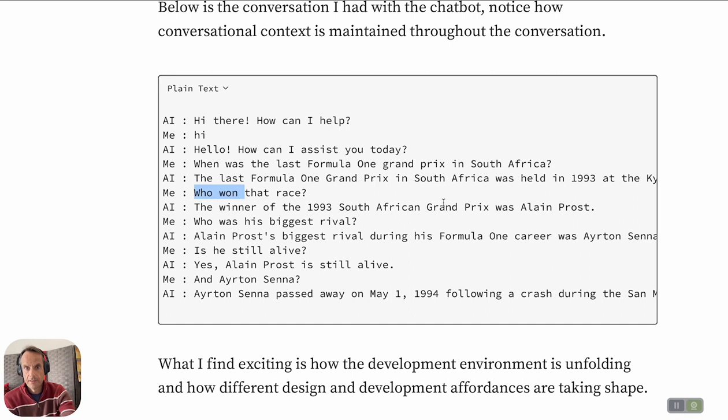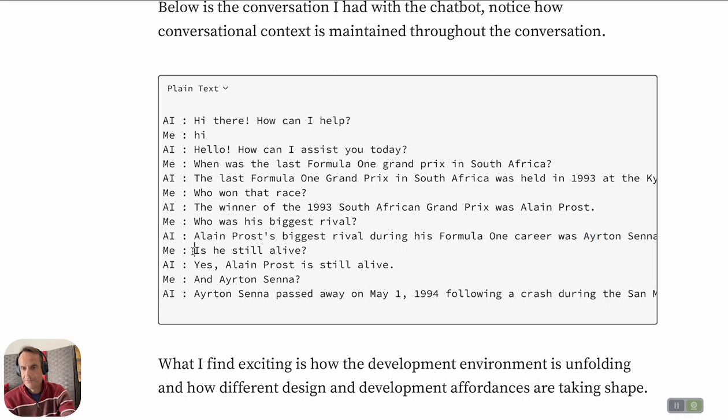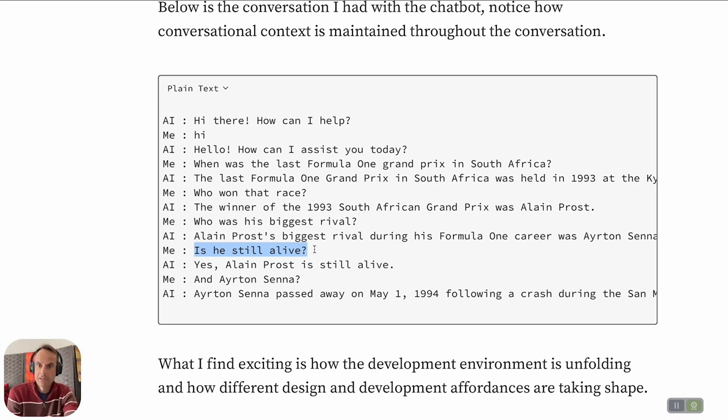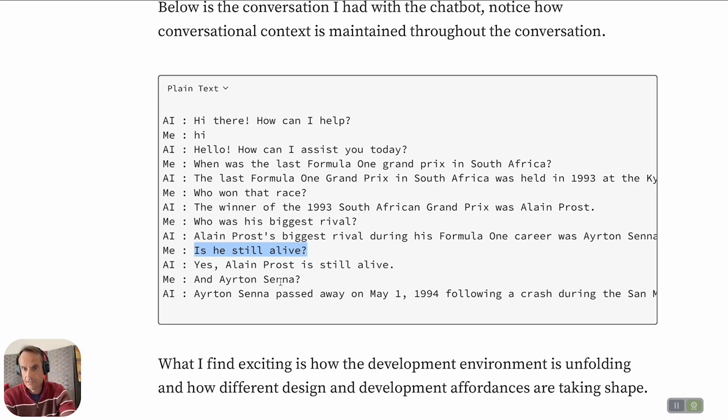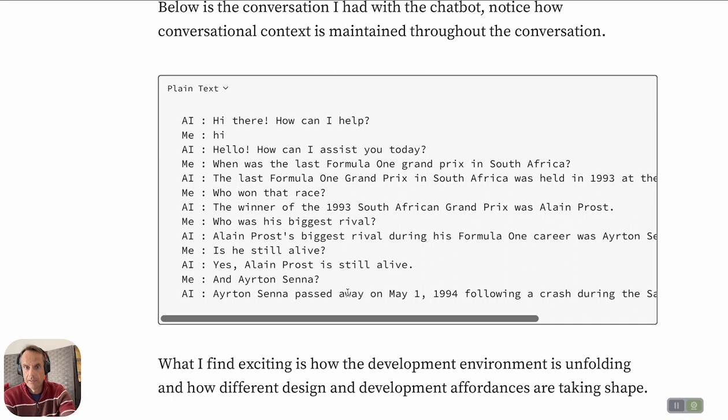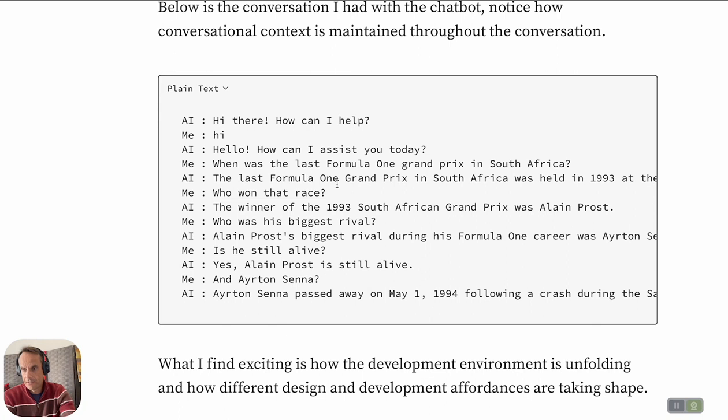Am I talking about Ayrton Senna or Alain Prost? It came back saying Alain Prost is still alive. I asked the question about Ayrton Senna and the AI responded that Ayrton Senna sadly passed away in an accident in 1994. You can see how well conversational context is managed and how I can ask ambiguous questions and the chatbot makes assumptions, mostly correct, and answers questions.